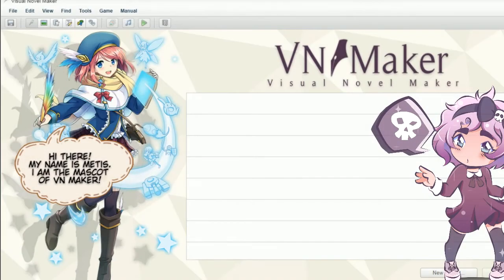Why hello everyone, I'm your lovely host Innocent and welcome to today's video. Today's video is definitely different, as you can see this is definitely not a game. This is actually how to make a game.